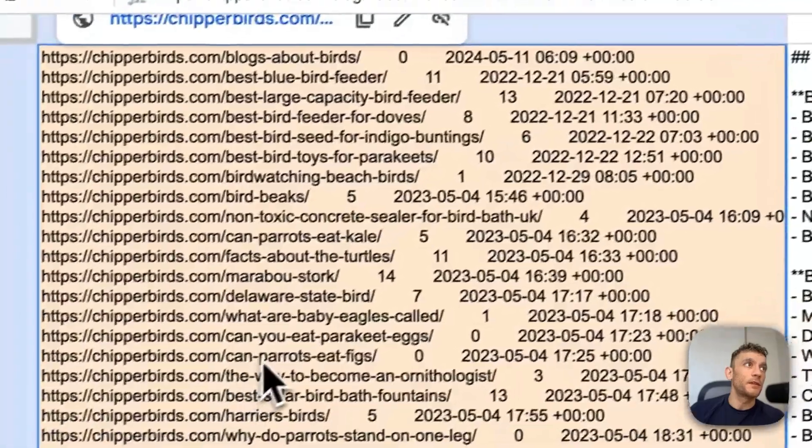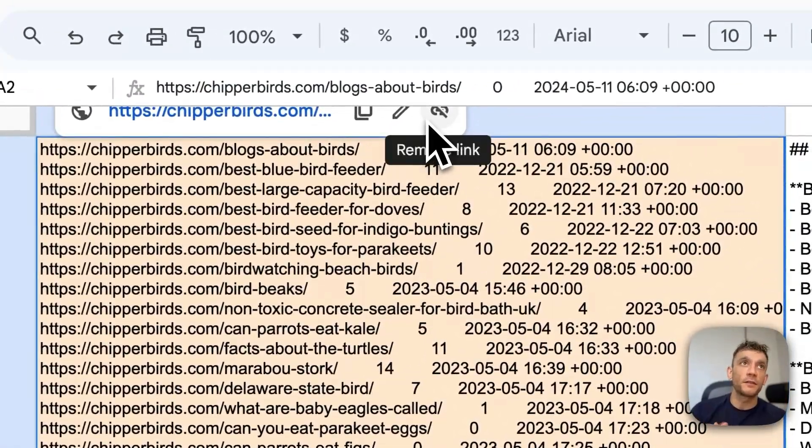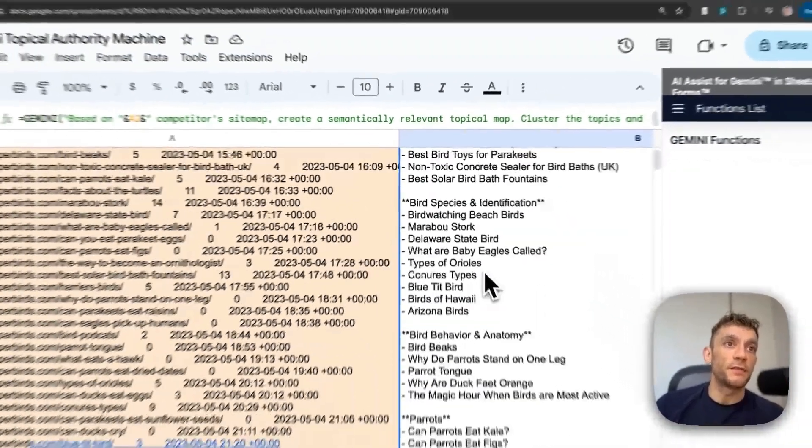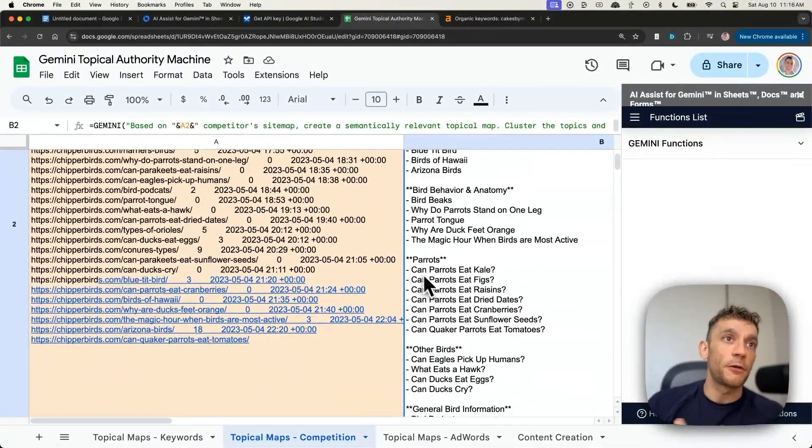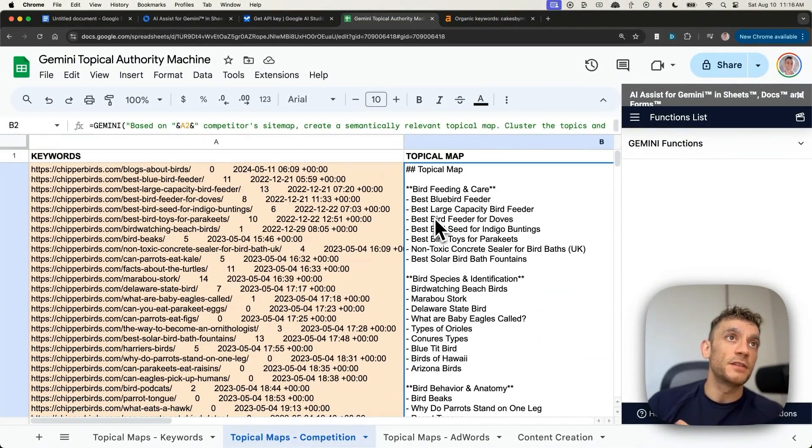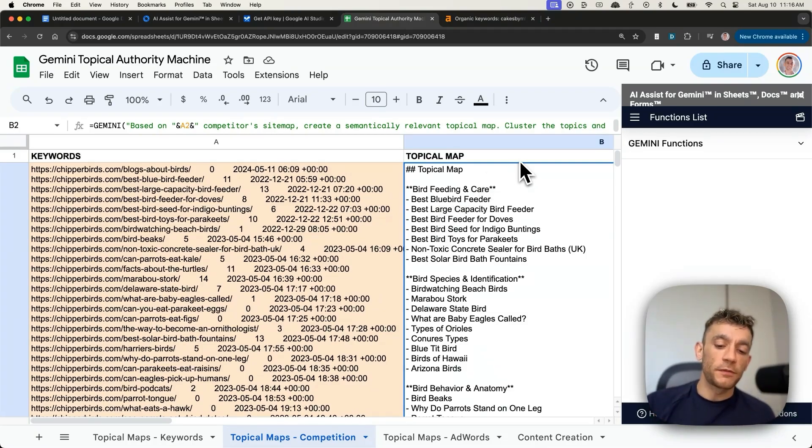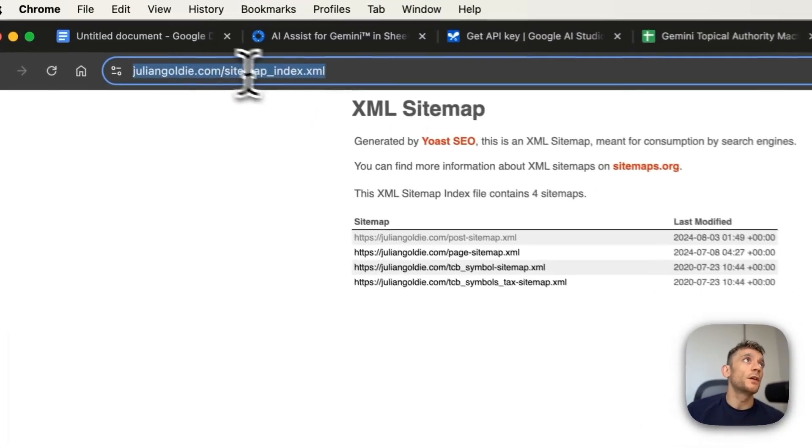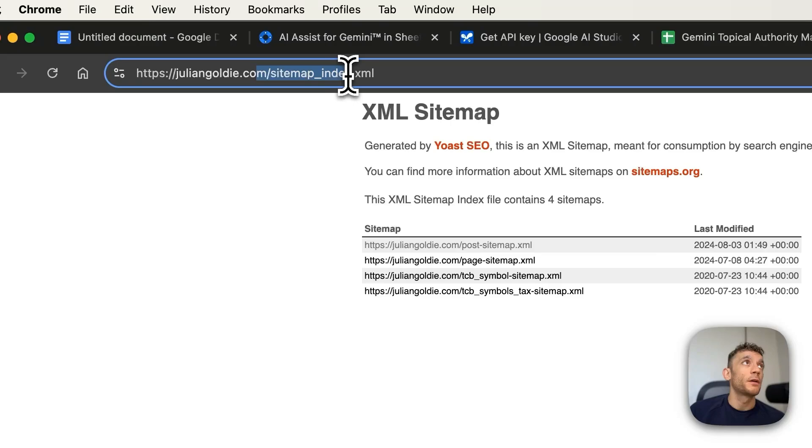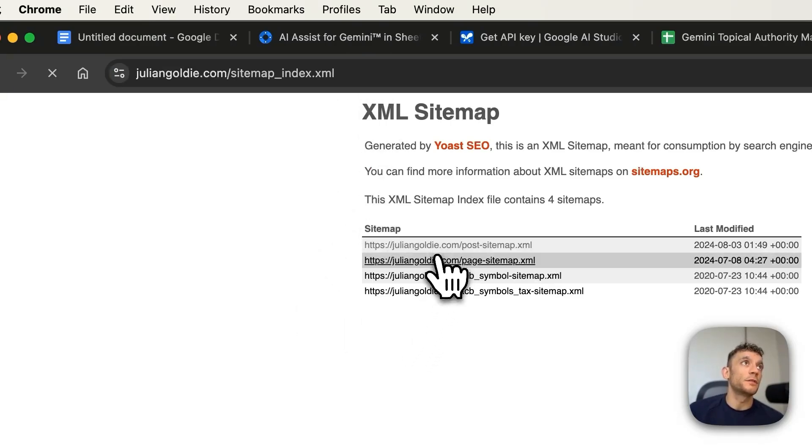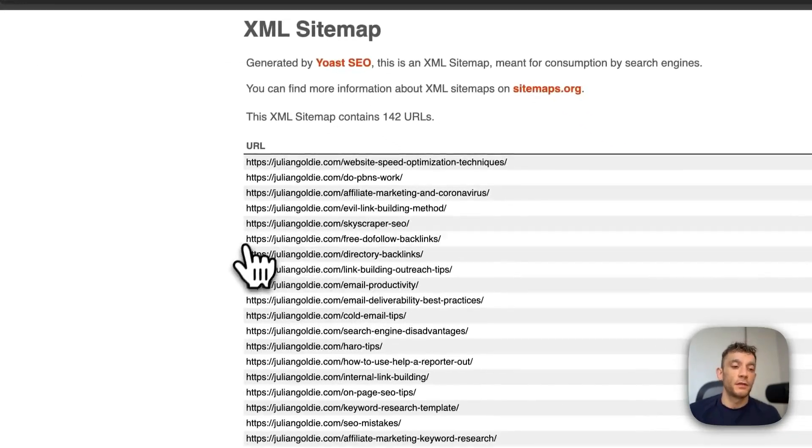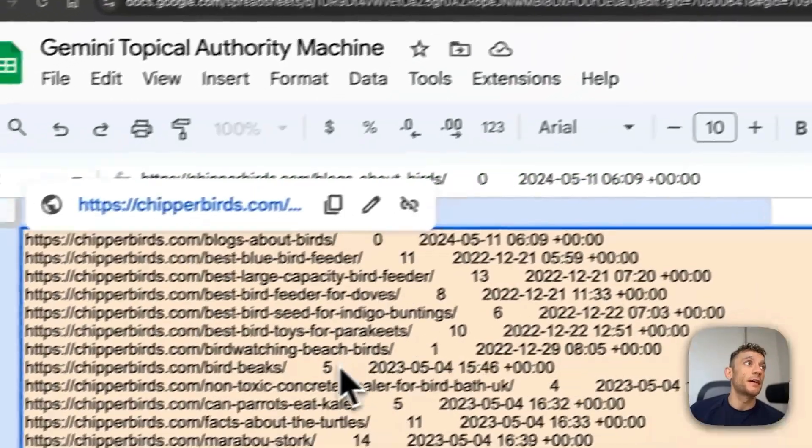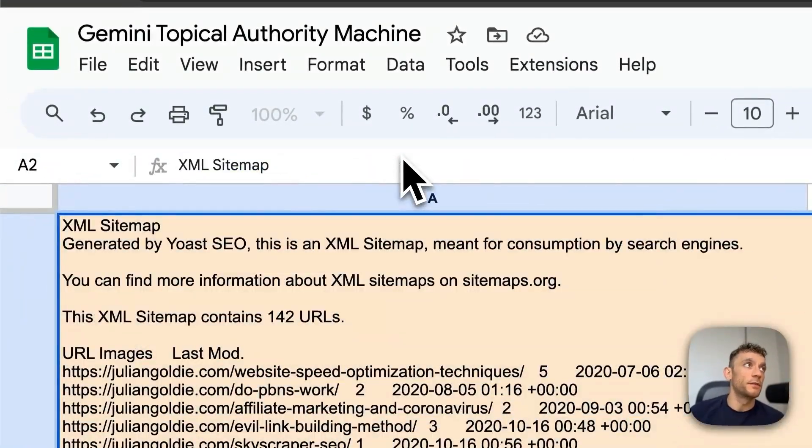It's organized the pages inside the sitemap of our competitors using organized the categories, organized the pages underneath. For example, parrots, bird behavior, bird species, etc. This is all compared to sitemap. How do you get a website sitemap? Usually you can go to the website and sitemap underscore index dot xml. Then you would go to the relevant post section. You can just highlight and select all and then plug that into this cell right here.